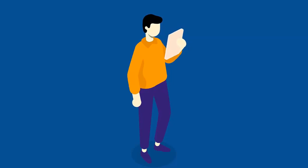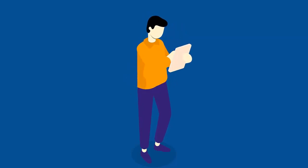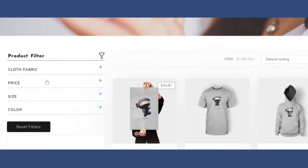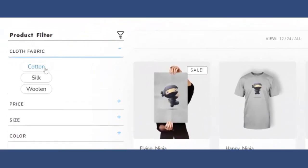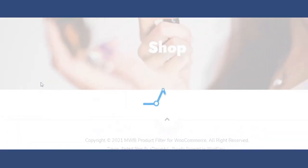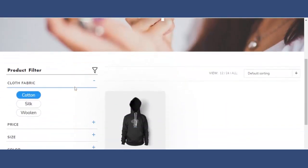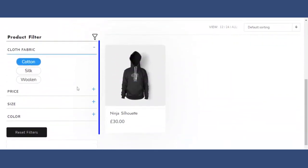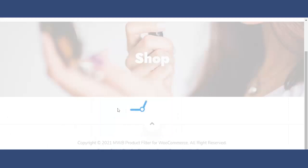There are thousands of options available to customers as soon as they land on your online store. Product filters greatly help customers to find products of their interest very easily. It enhances user experience, boosts product views, and ultimately increases conversions on your online store.